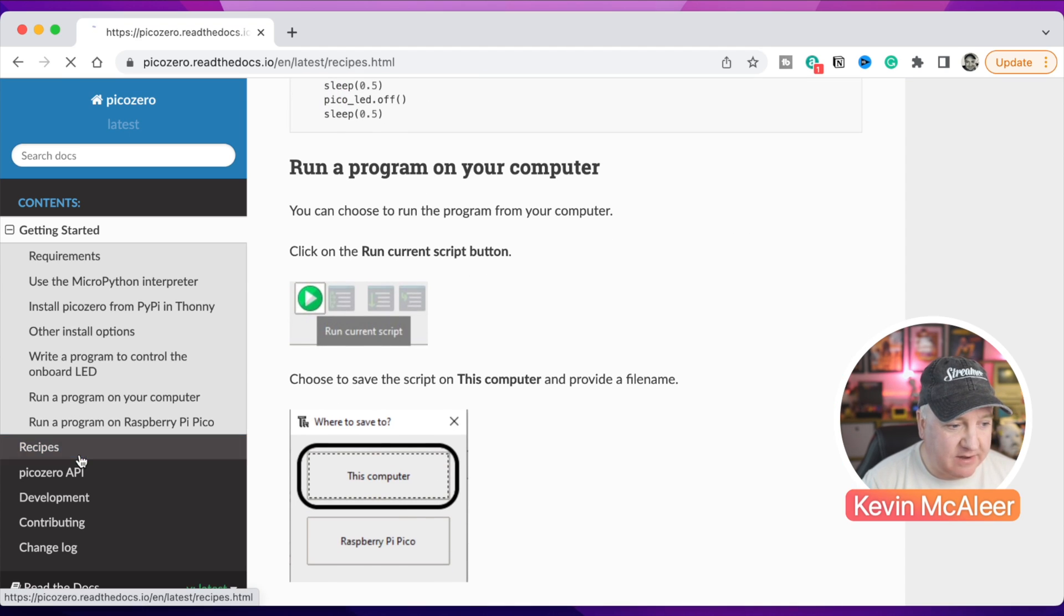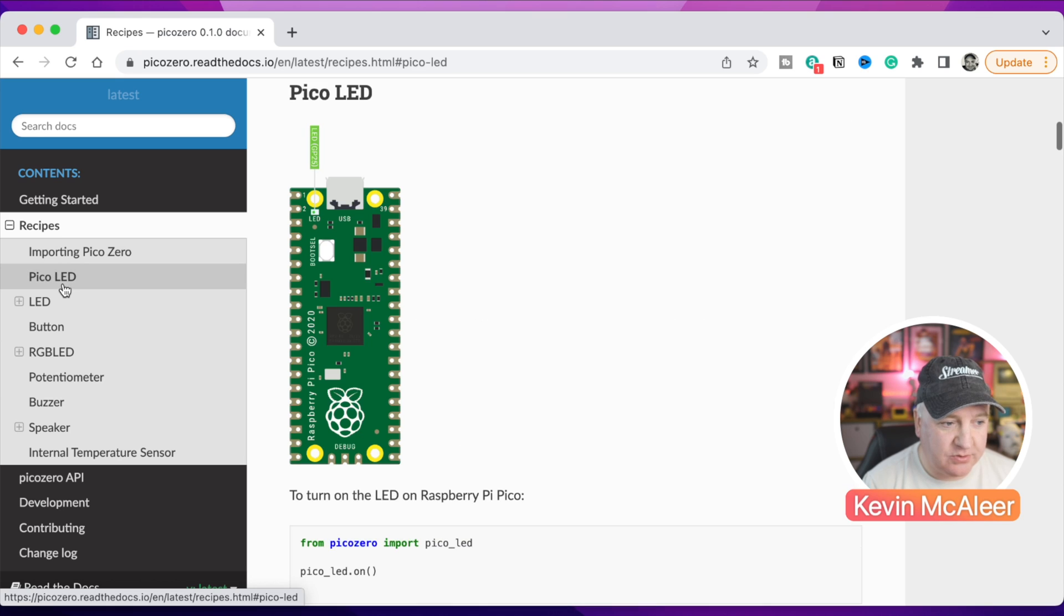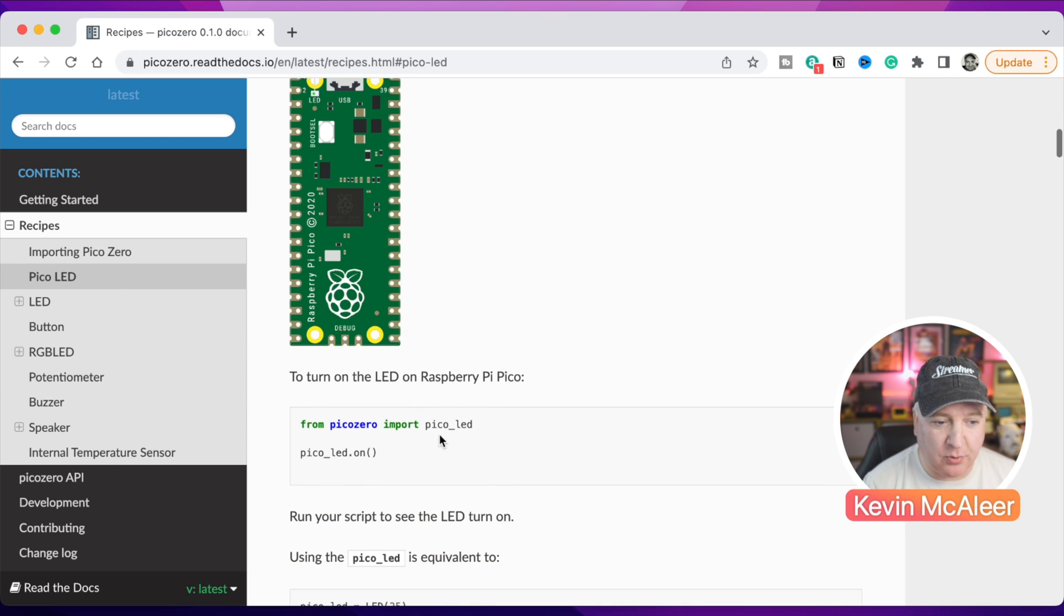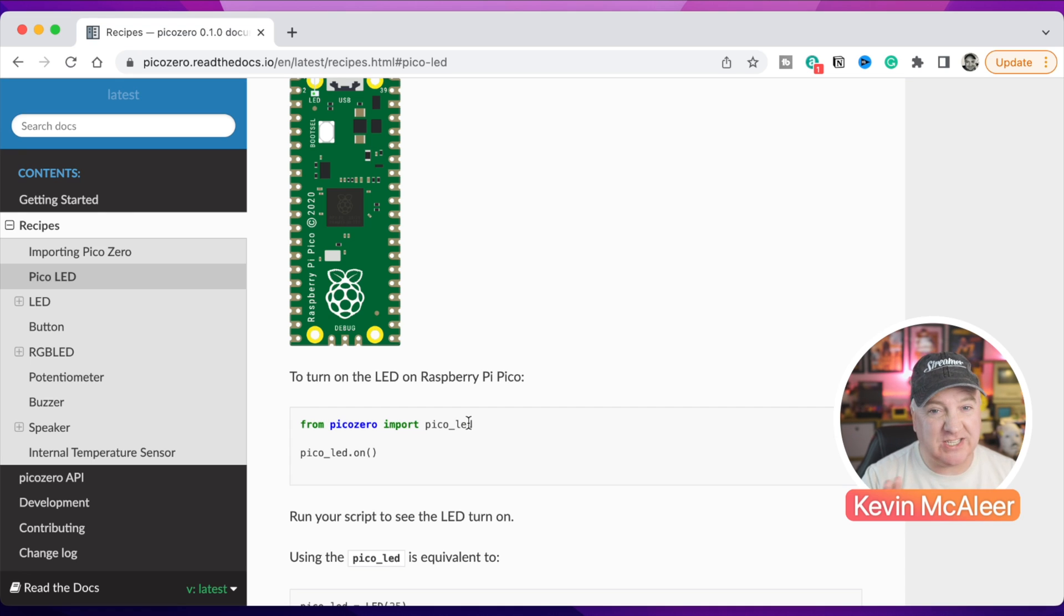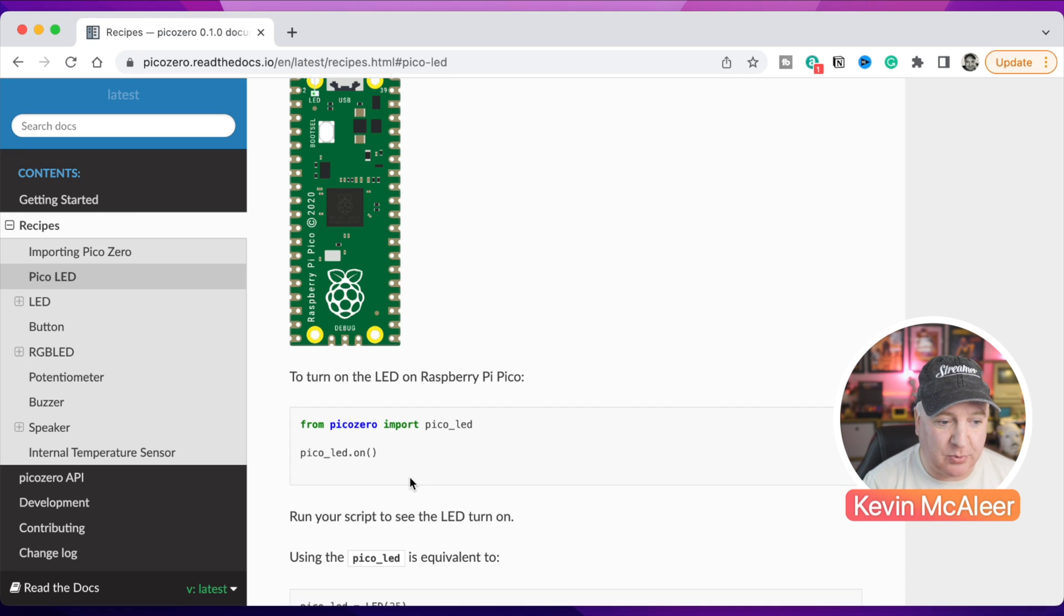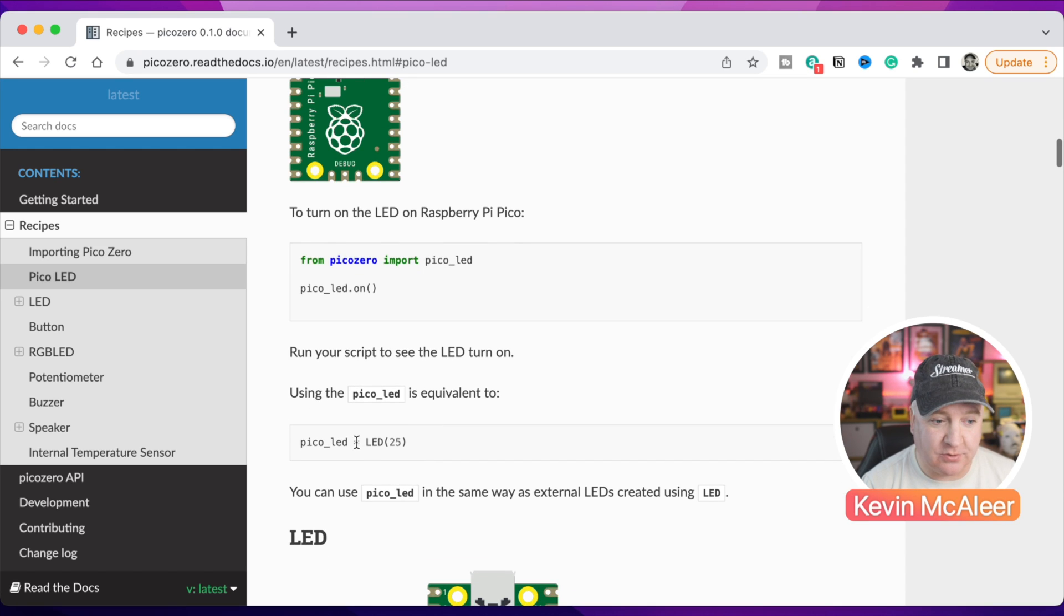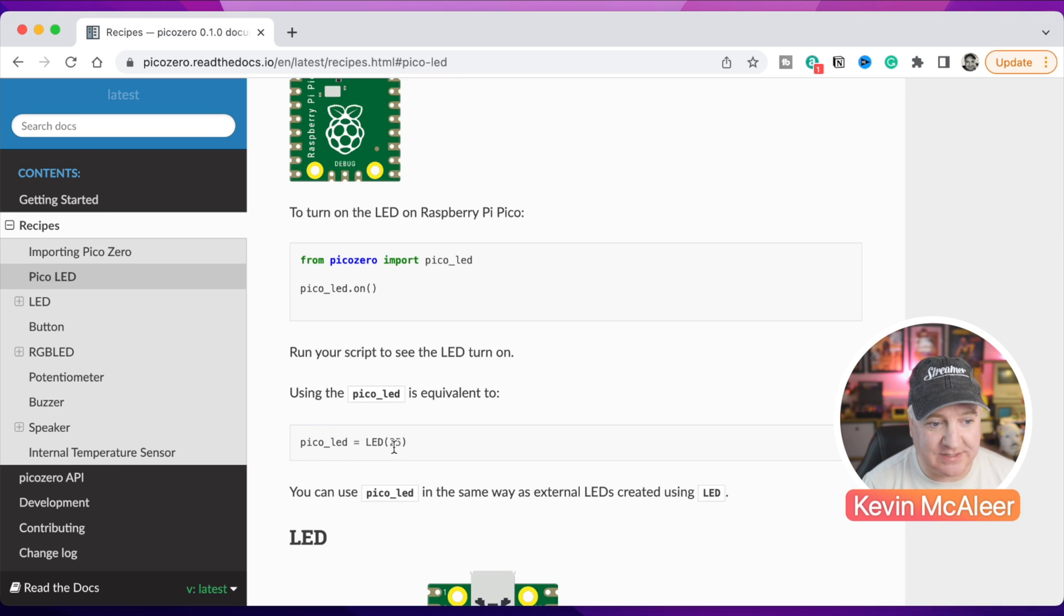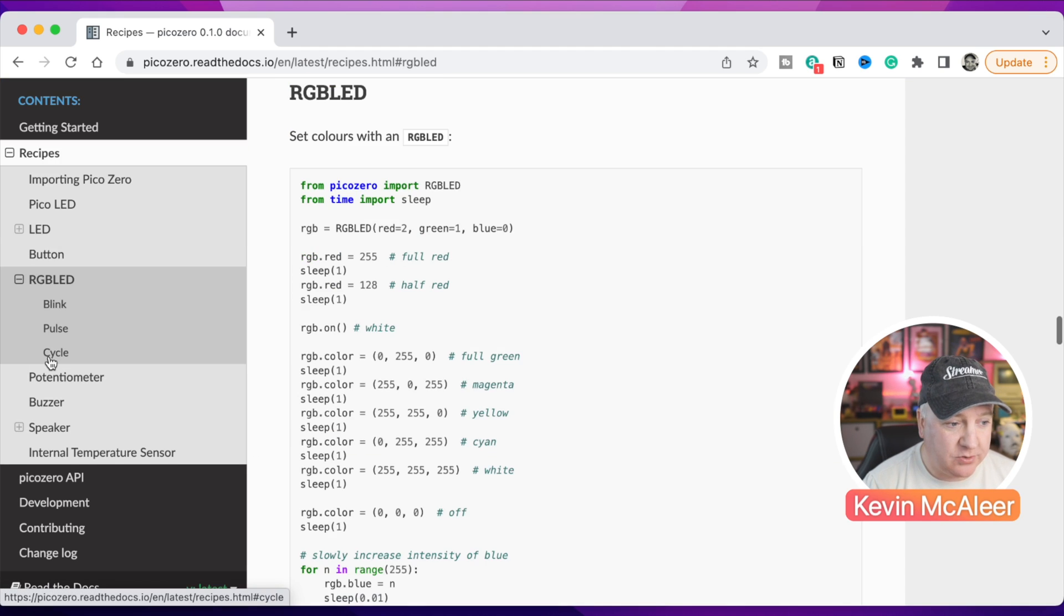Some of the recipes they have over on the left-hand side here, we can see how to use the Pico LED. You can simply import pico_led. You don't need to know that that's on pin 25, don't even have to manage any pins whatsoever. You simply just import it and then you can say pico_led.on or pico_led.off. That's the equivalent to saying pico led equals LED brackets 25, and you would have to have imported LED from the machine library. This makes it much simpler.